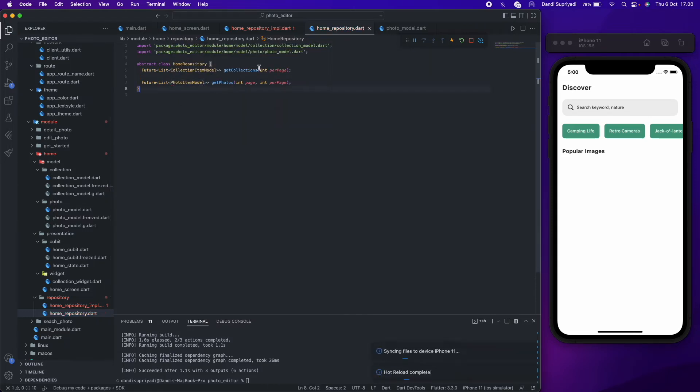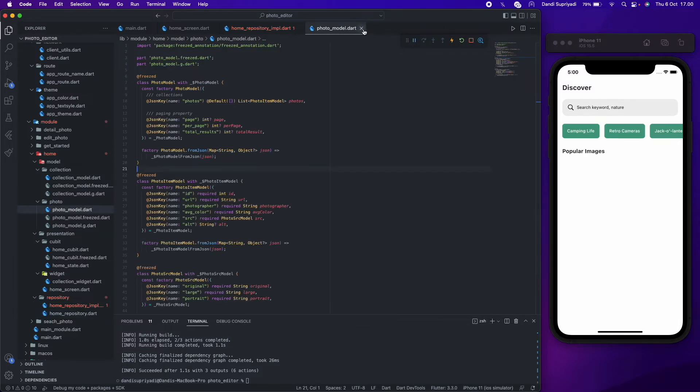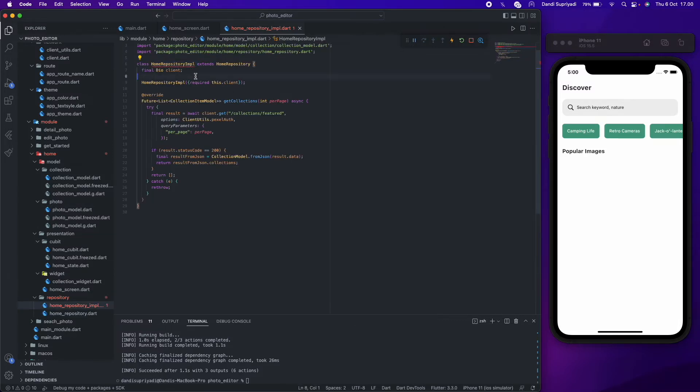After we're done with our model, now we can create our implementation. Same as get collection, we also get it with async await and get method.